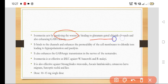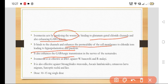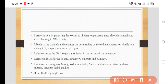It acts by binding with the glutamate-gated chloride channels and enhancing GABA activity. It binds to the channels and enhances the permeability of the cell membrane to chloride ions, leading to hyperpolarization and paralysis of the worms. It also enhances GABAergic transmission in the nerves of the nematodes.